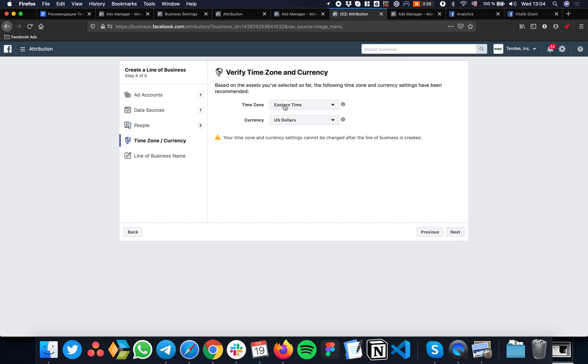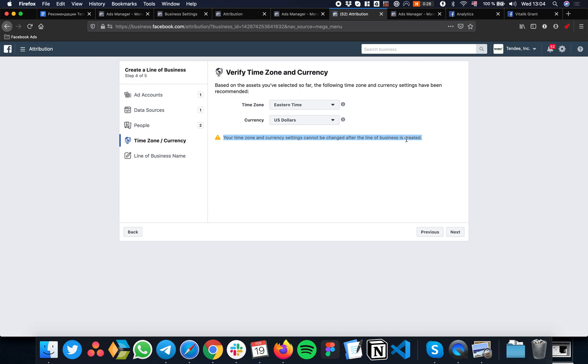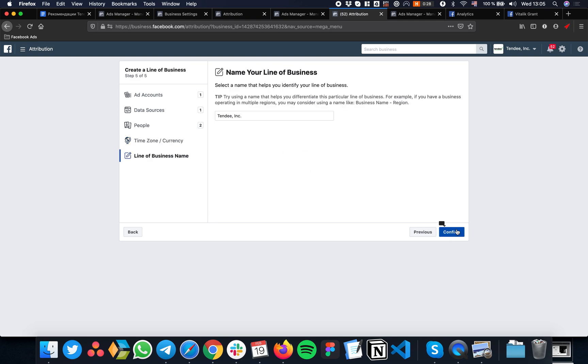Now select time zone - we're here in New York - and currency. Please pay attention: if you wish to change any of those settings later, you will have to remove all your data and start from scratch. Keep in mind that Facebook data attribution cannot be collected backwards in the past, so everything will have to be collected again and all the data will be lost. Don't miss that step.